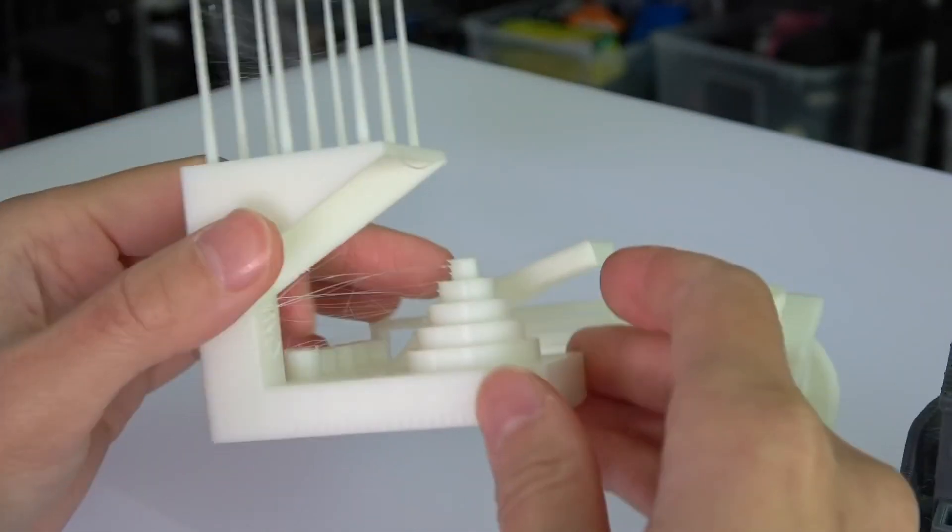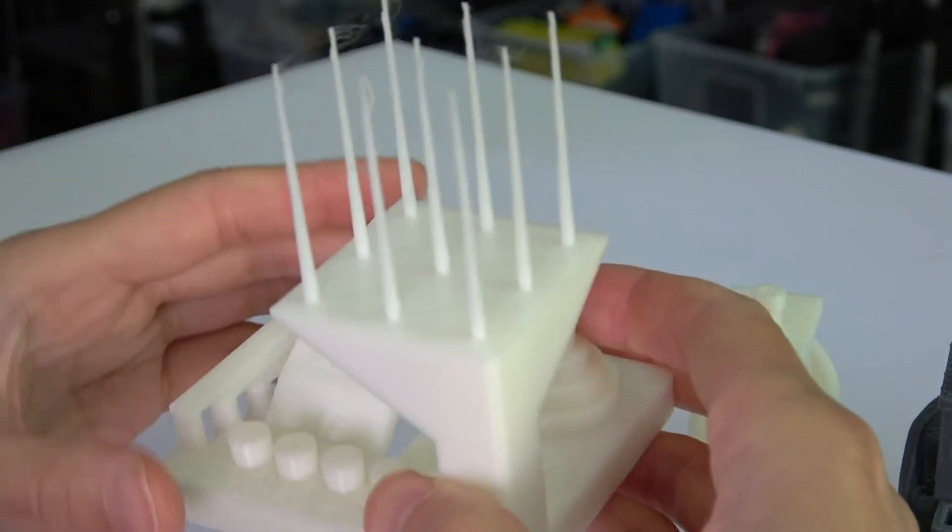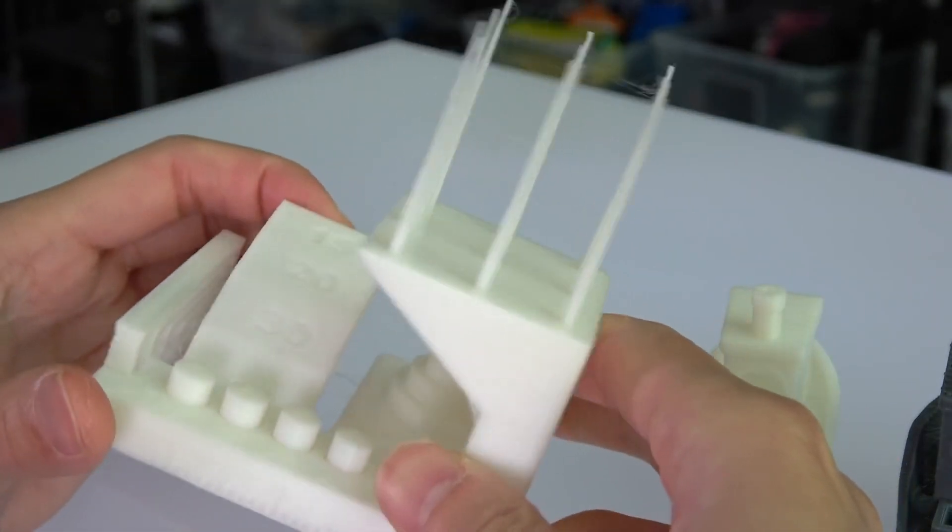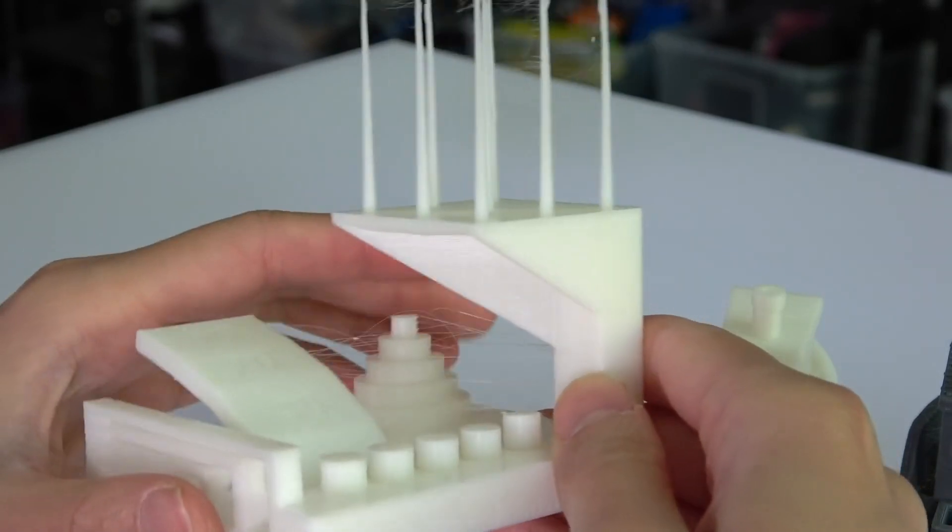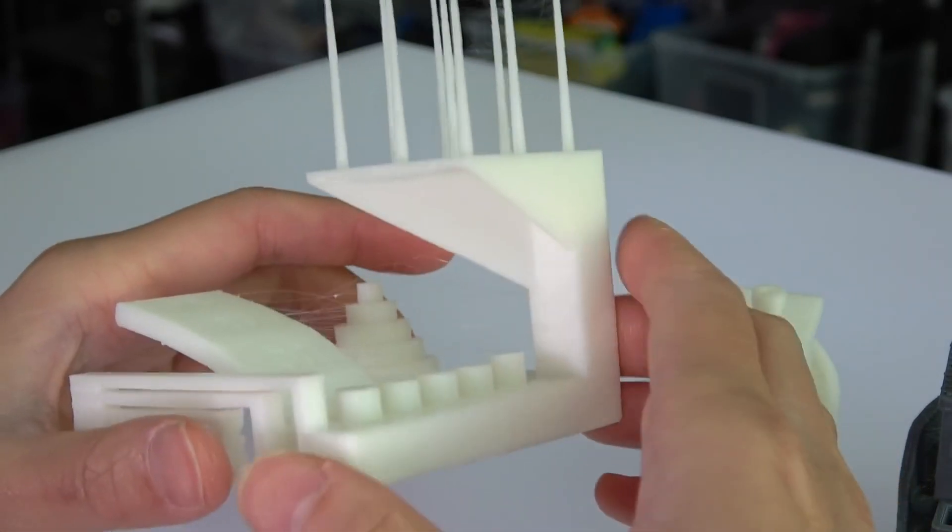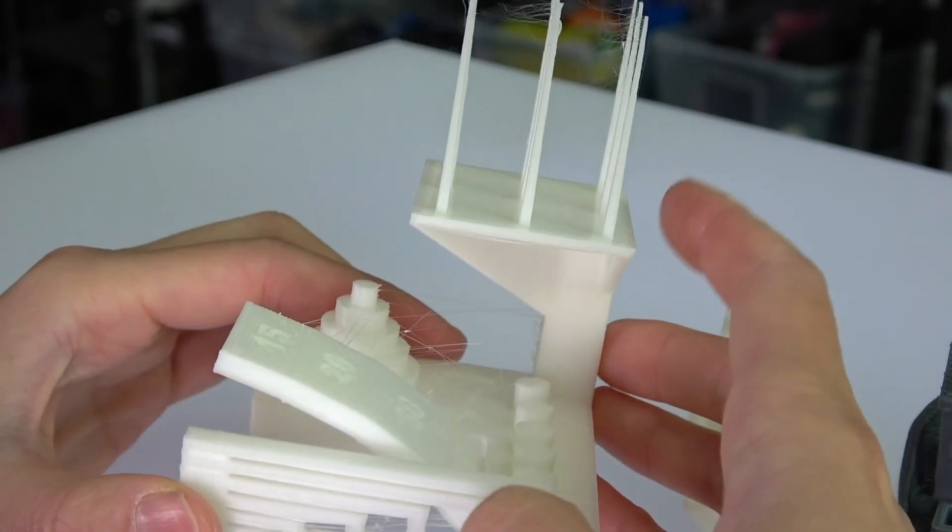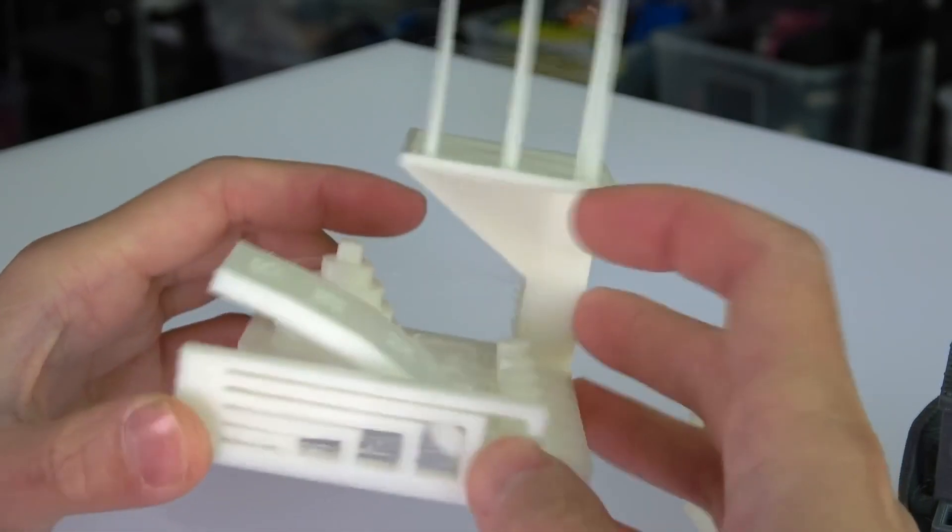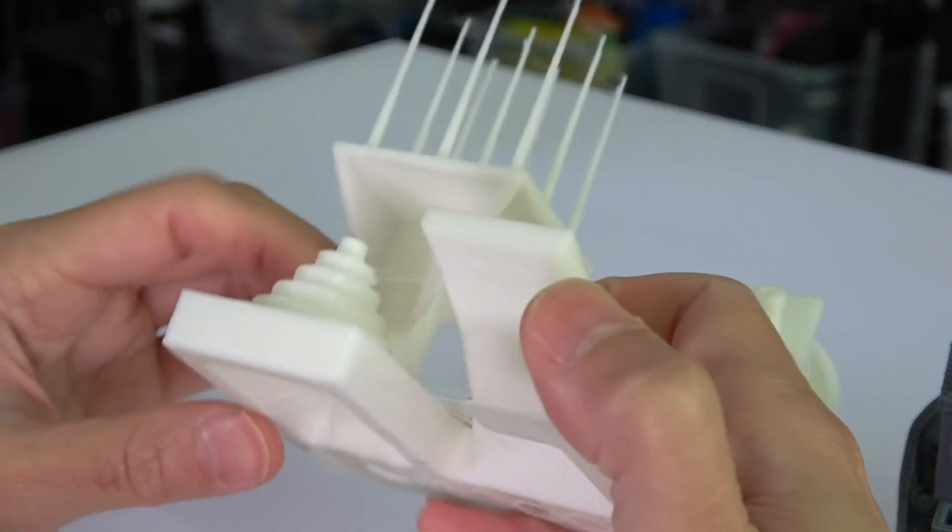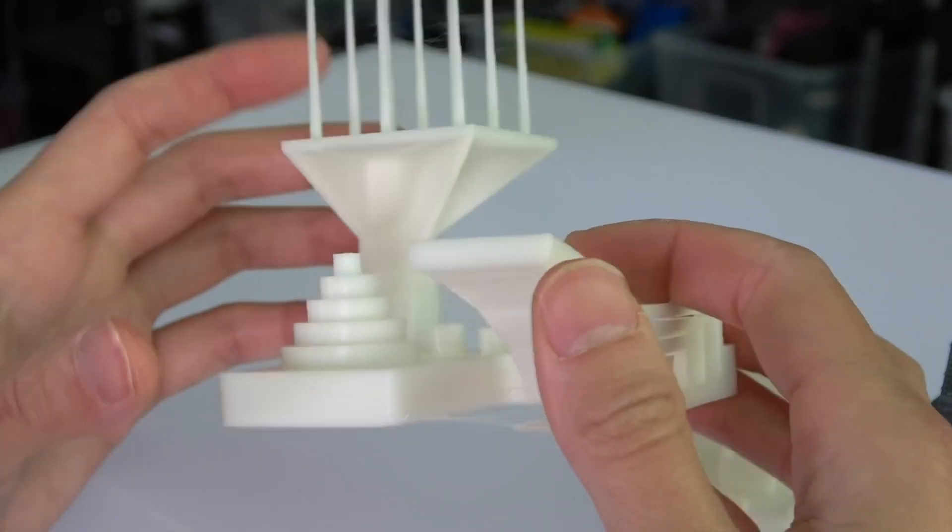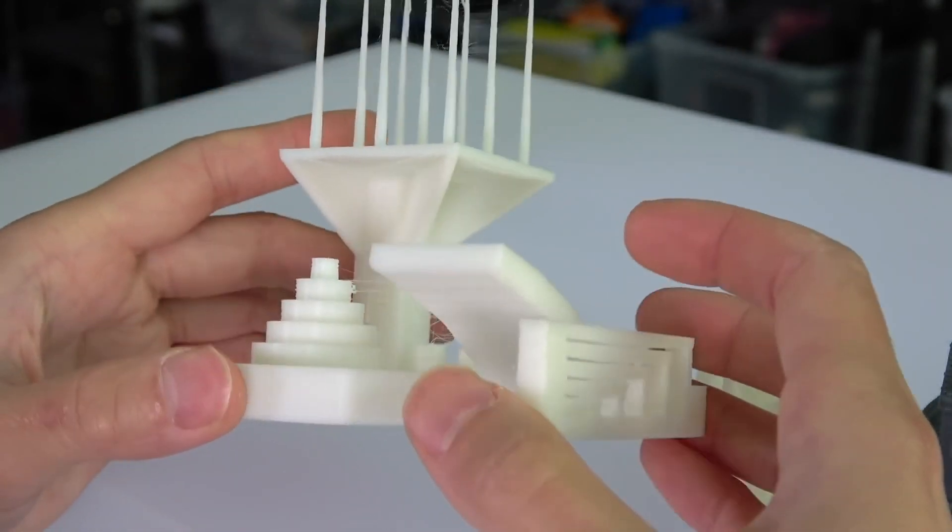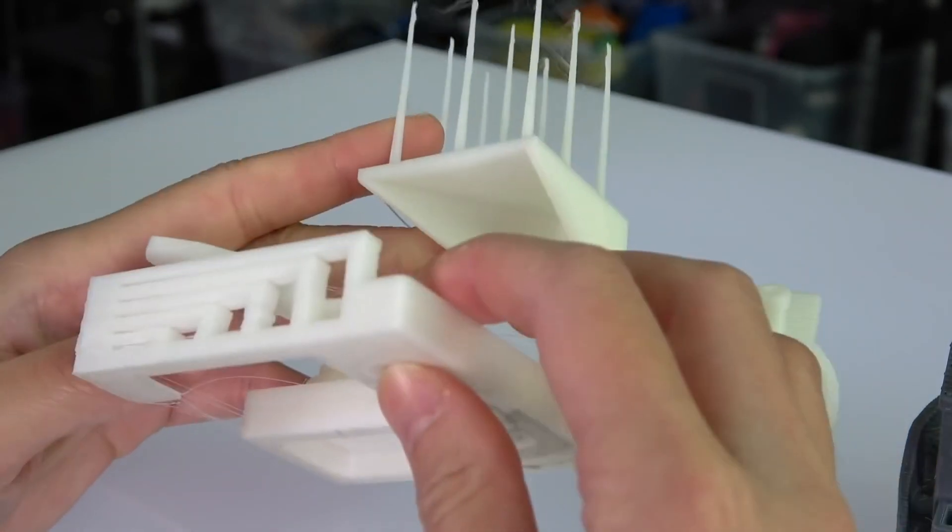And this is the calibration print. For the first attempt, I think the only problem I have seen is the stringing thing, stringing problems. So of course, I just printed out of the box like this.